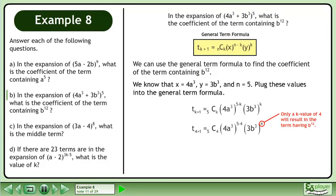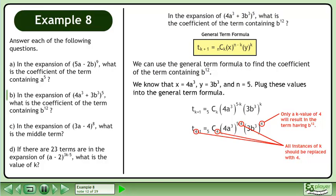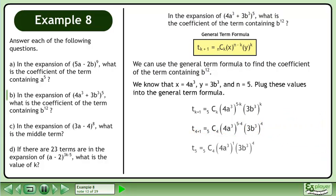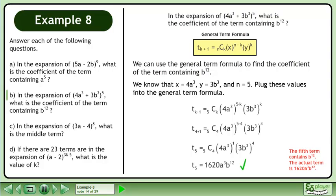Only a k value of 4 will result in the term having b to the power of 12. All instances of k should be replaced with 4. Simplify. The fifth term contains b to the power of 12. The actual term is 1620a cubed times b to the power of 12.